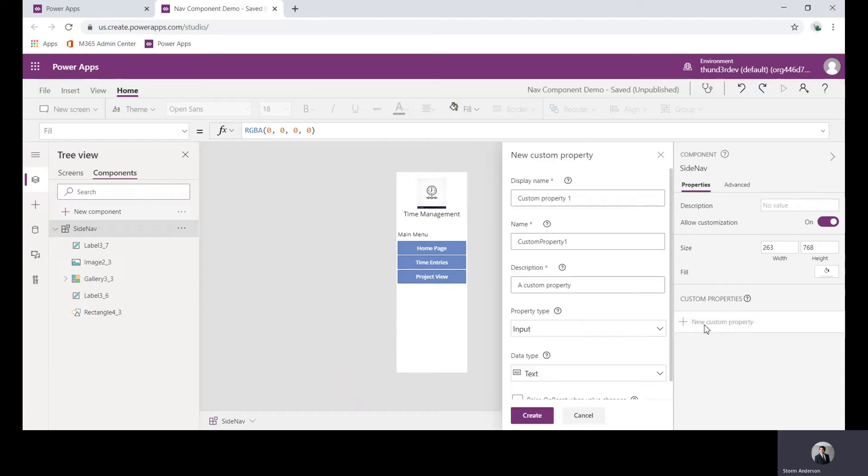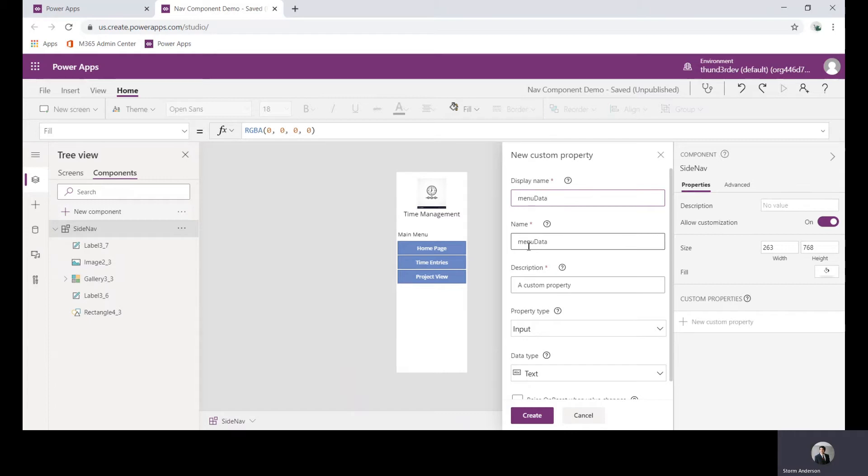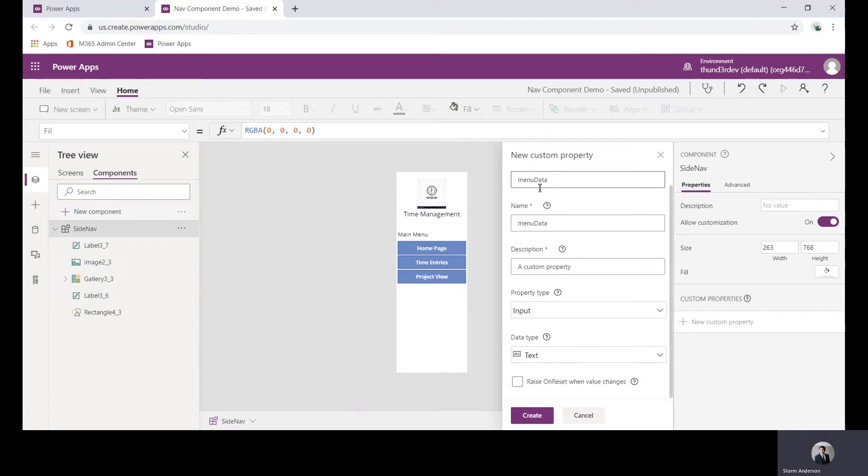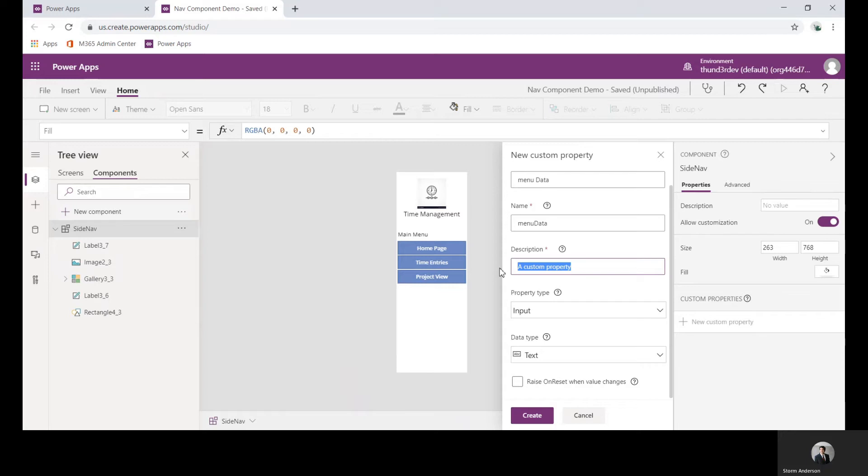I'll go ahead and create a new one and this first one is going to be called menu data. The display name and name are just the basic references for this. I could actually put a space there and you can see that this is more of the internal name with the description.